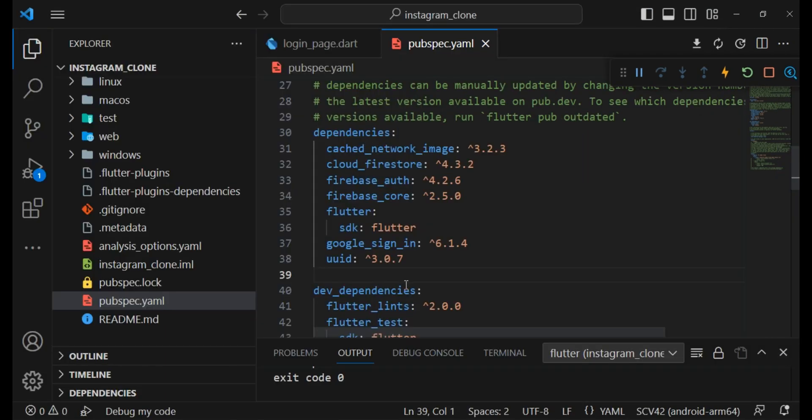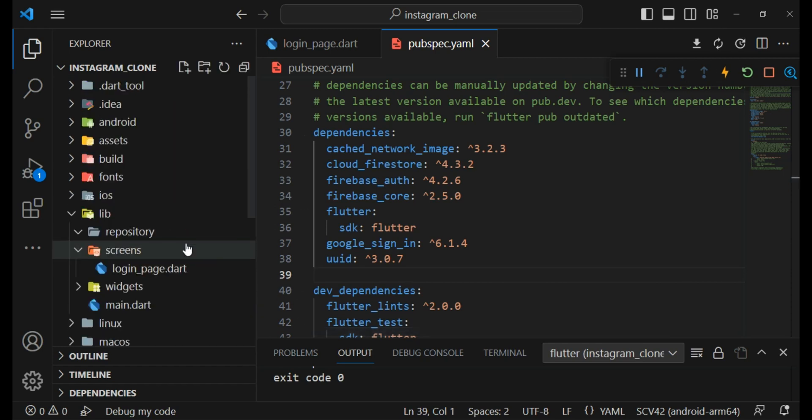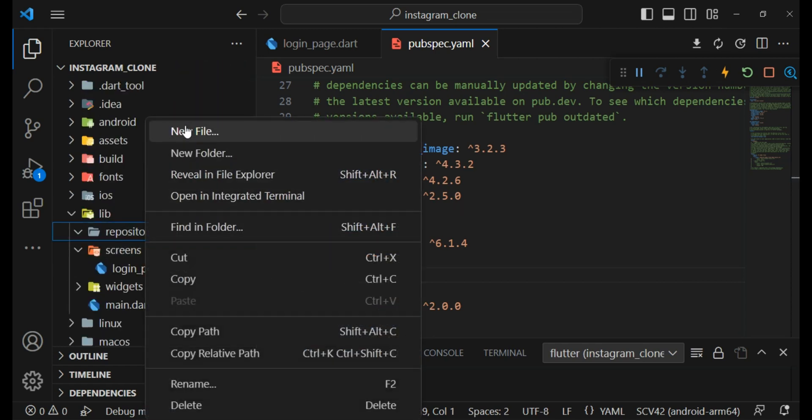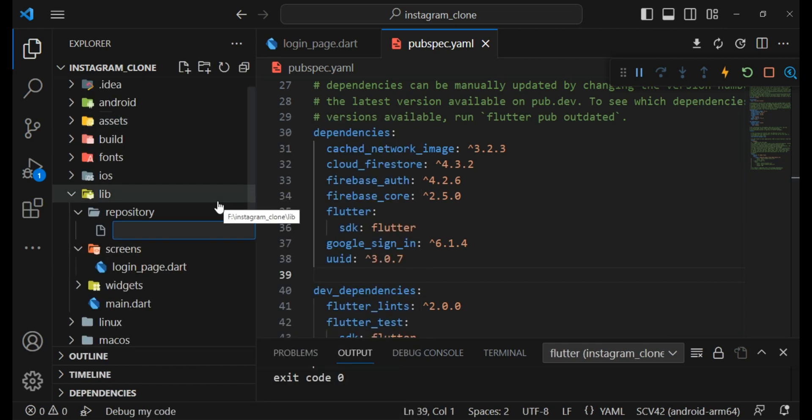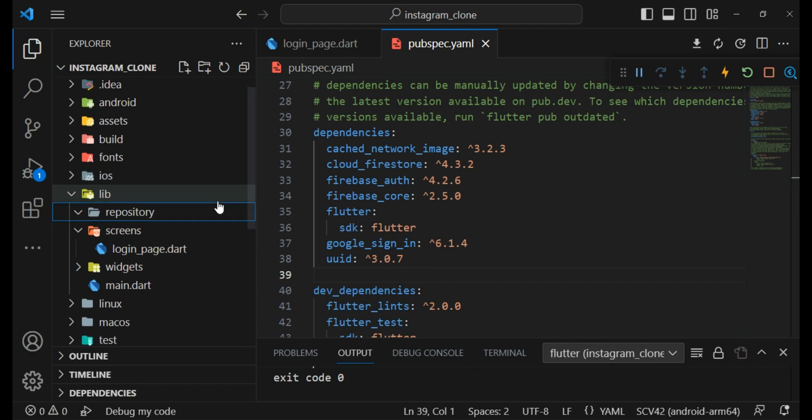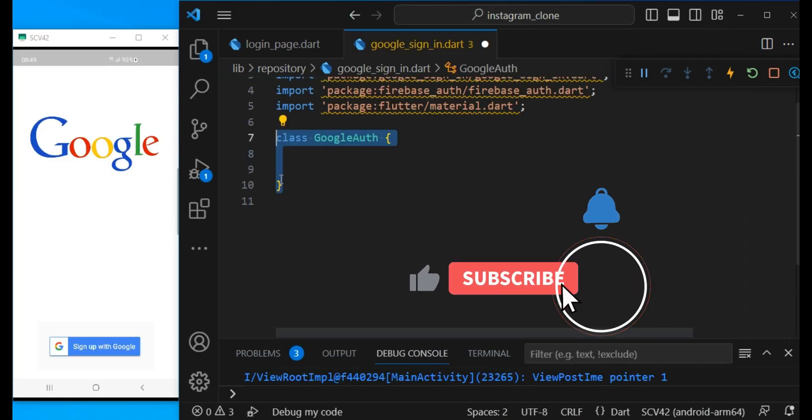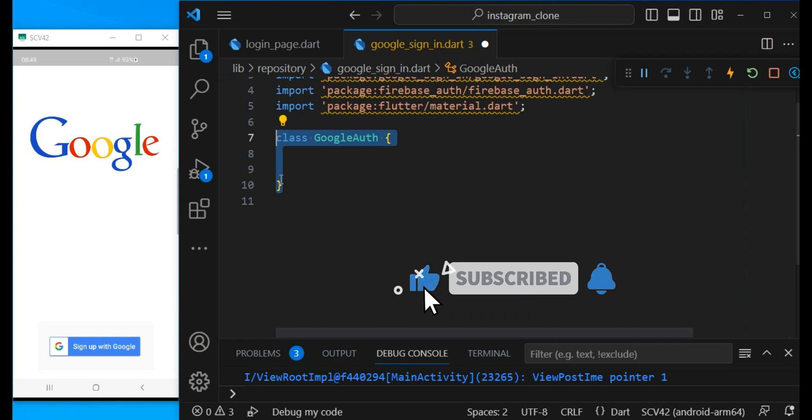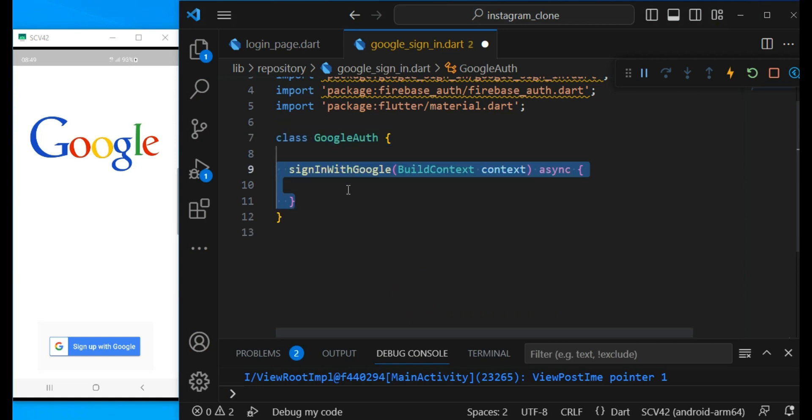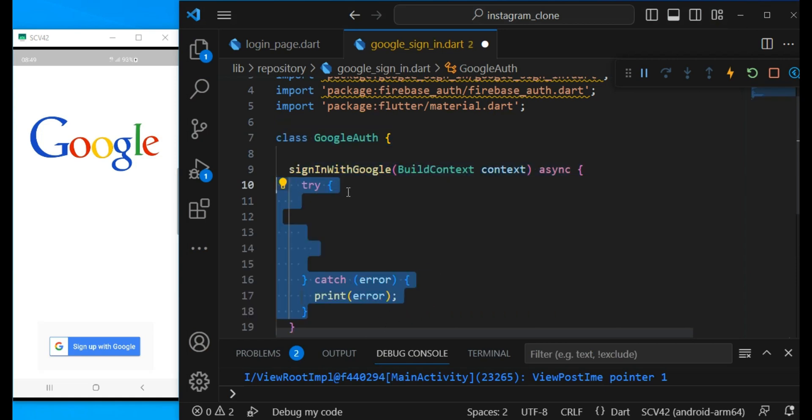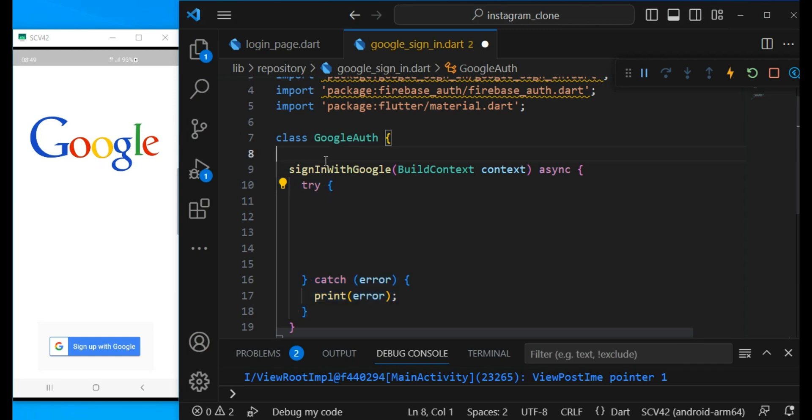Now that we have the package installed let's go to the repository folder and add the file google_signin.dart. Now let's create a class named GoogleAuth and inside this class I will create a method named signInWithGoogle and also provide the try and catch block.